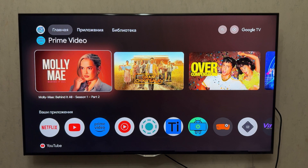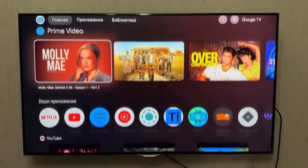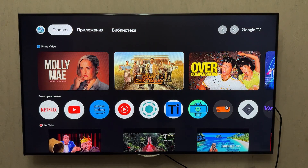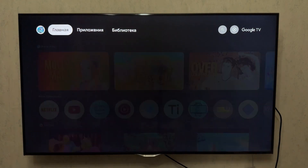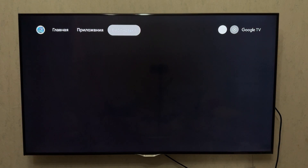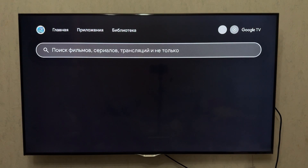To enable the Recent Apps function, we need to install an app from the Google Play Store called TV Quick Action and configure it.